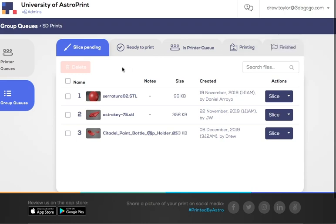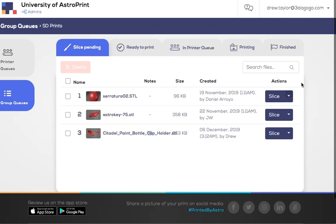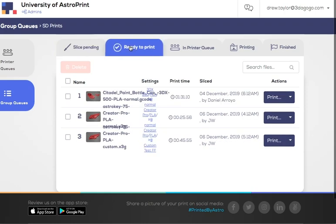If it's an STL, it's going to be under slice pending. You can simply slice it or you can send a note back to the person that put it in the queue that it's unprintable. If it's been sliced, it's going to go into ready to print. Pretty straightforward.